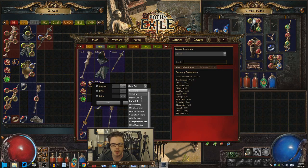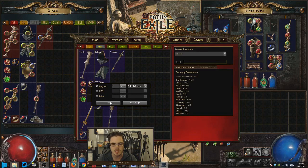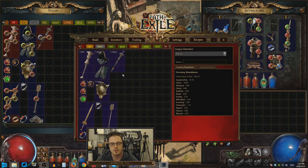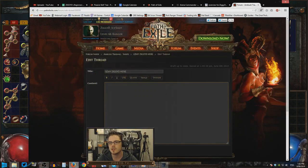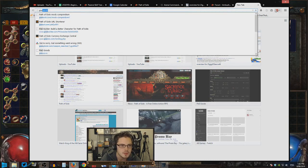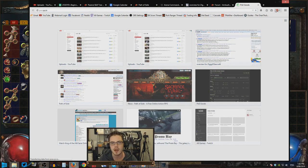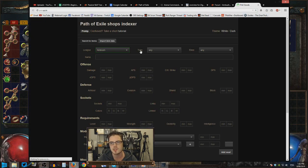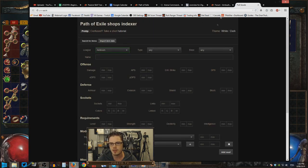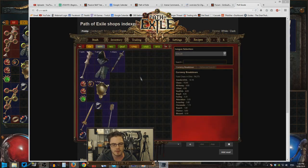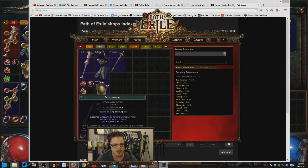You can check prices using poe.xyz.is. If you're unsure about prices, you can go to that site, search for items in your league, and find what people have priced them for. I also have a video on YouTube about how to price items if you want to check that out.